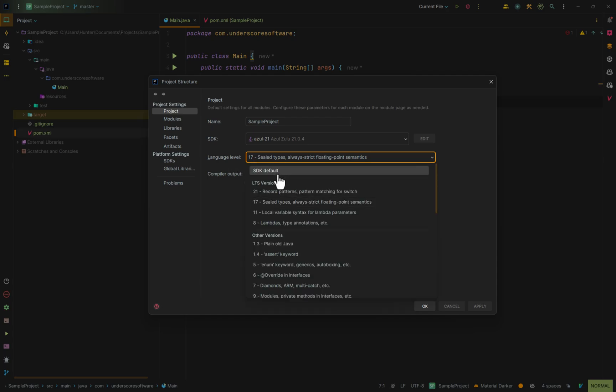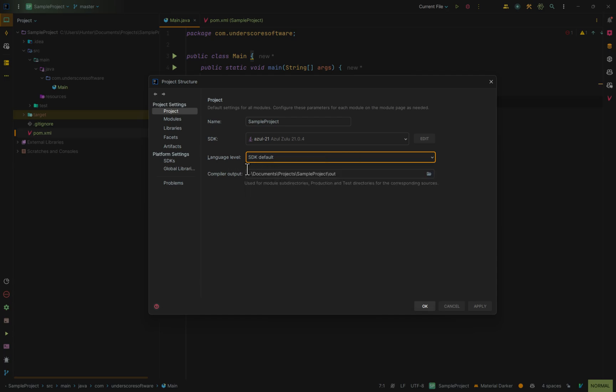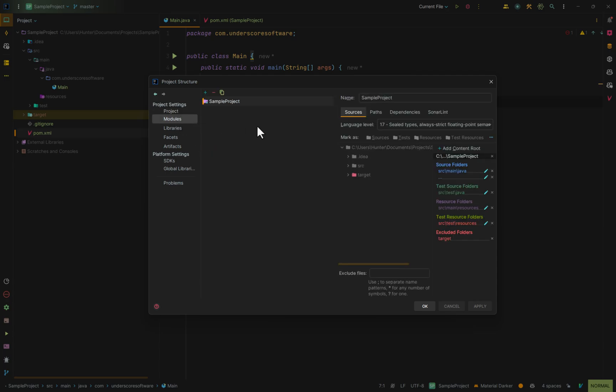I'm just going to keep this at SDK default for now. If we go up to modules, you'll see that the language level is set to 17 instead of 21 that we've set it to already. This is because this is actually managed by Maven because I'm using a Maven build system.